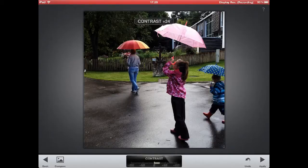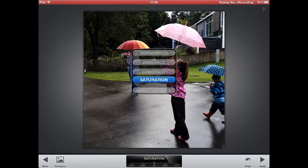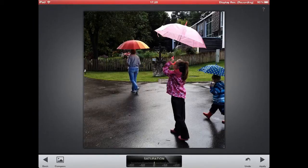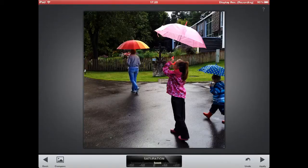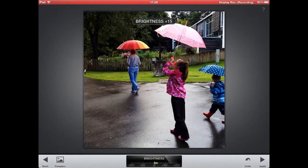So for contrast I will leave it at something like 20 for now. Next, I am going to increase saturation. Even though the image is going to be mostly black and white, the umbrellas are going to stay in color. And I think they are going to look great if the colors in the umbrellas are bright. So I'll increase the saturation quite a lot to something like 25 I think. And finally I will go to brightness and make this just a little bit brighter — something like 5 should be enough here.